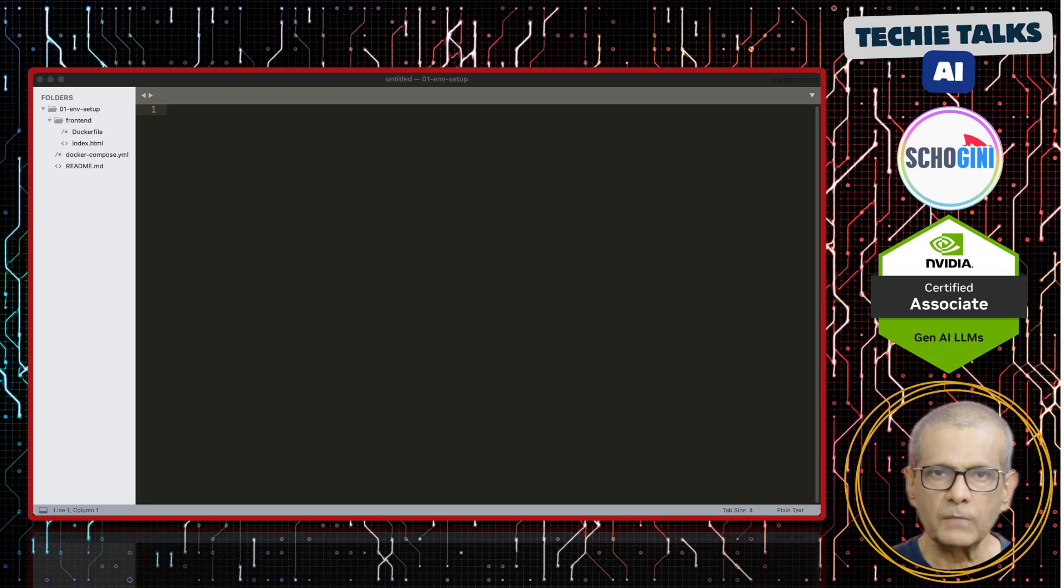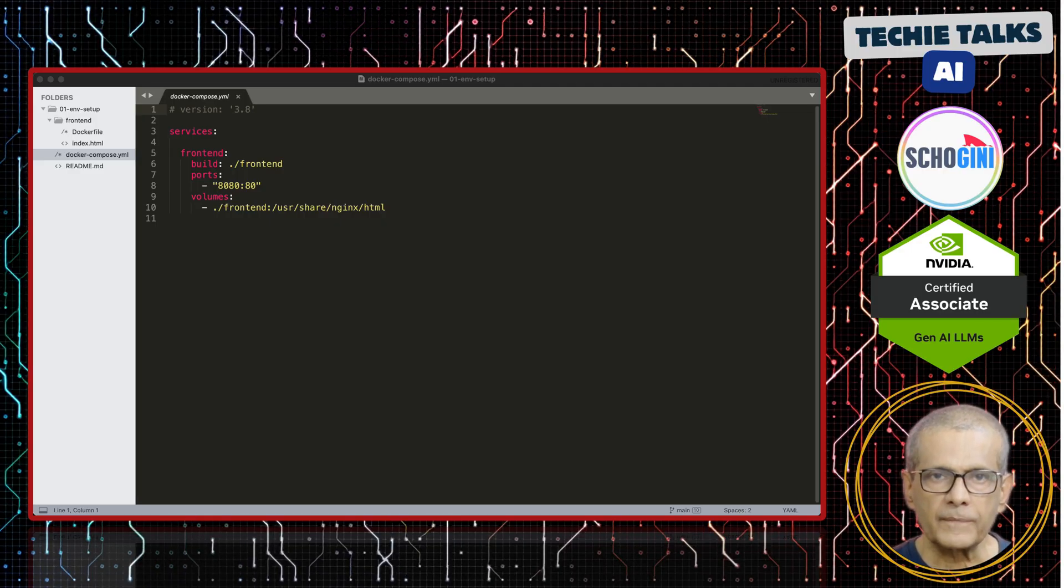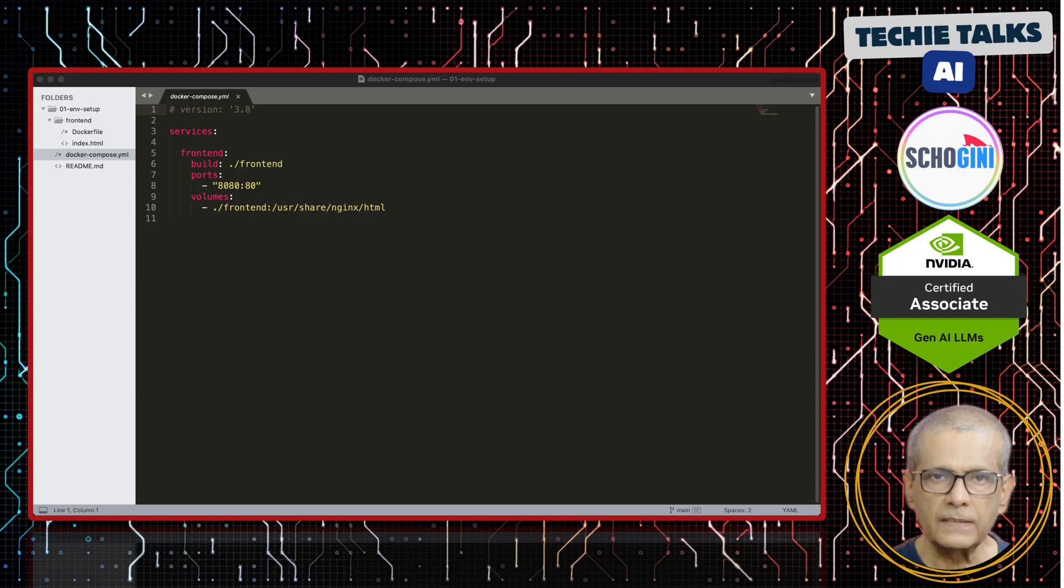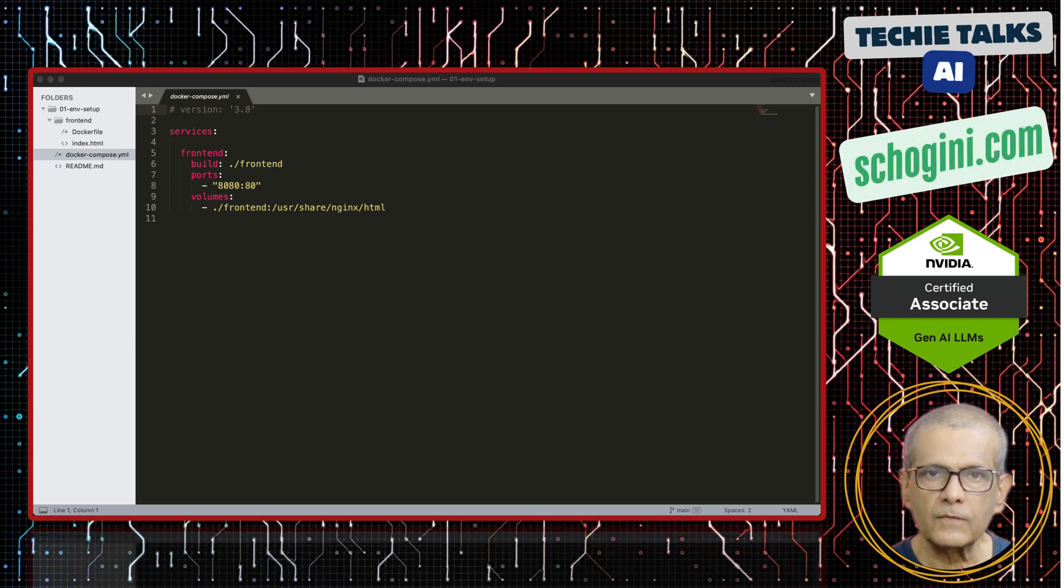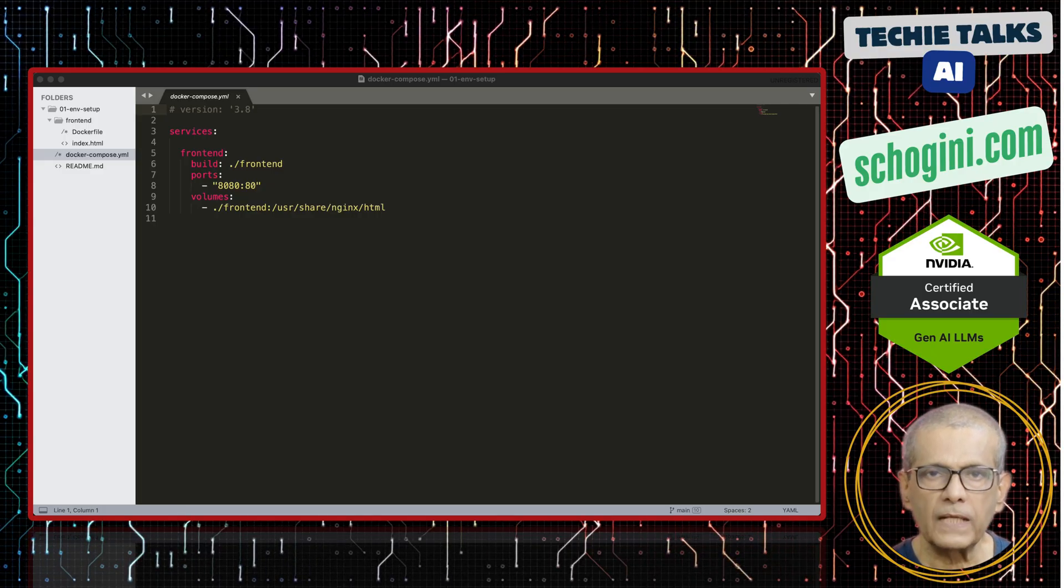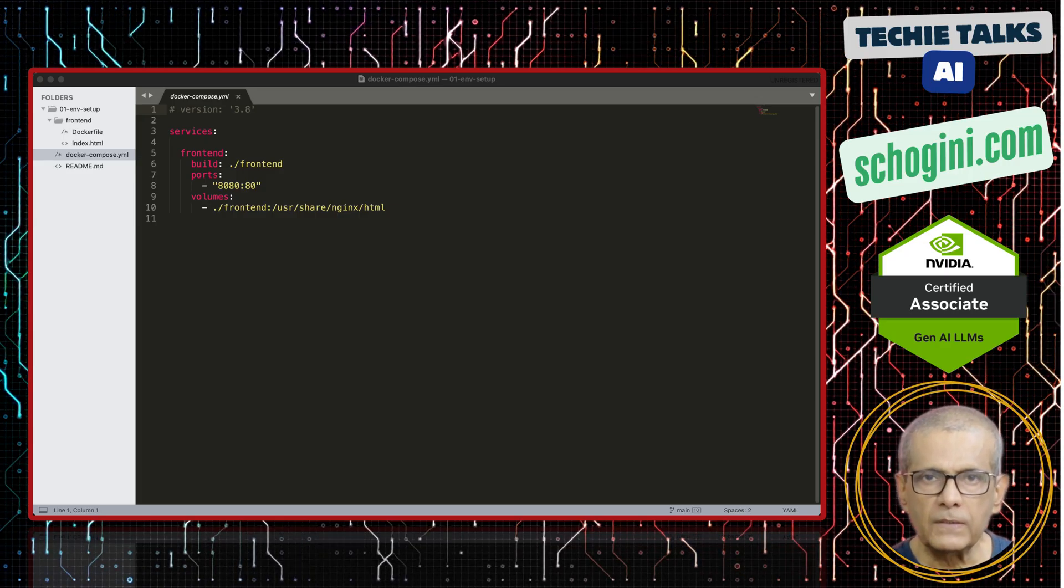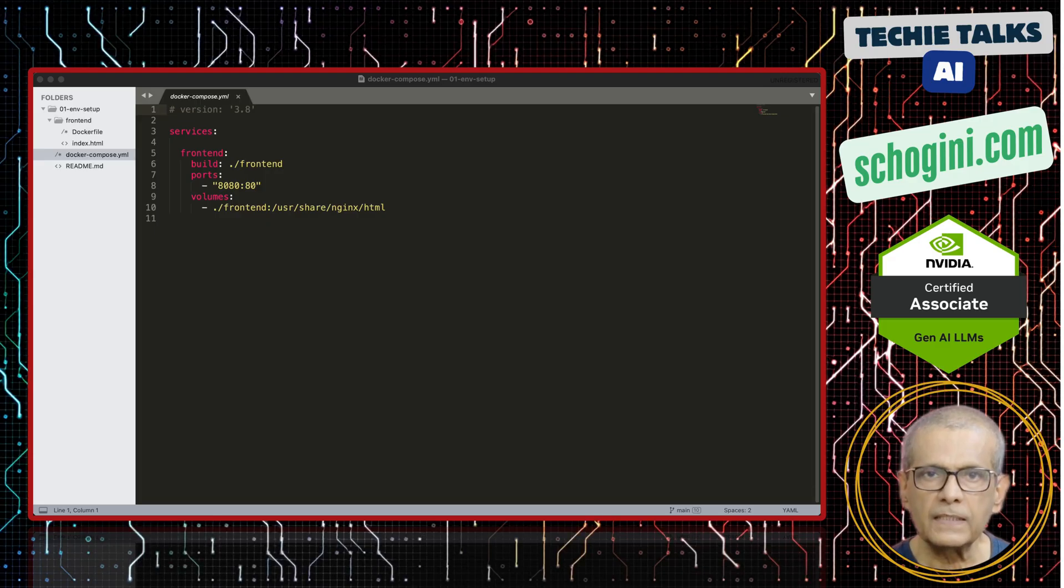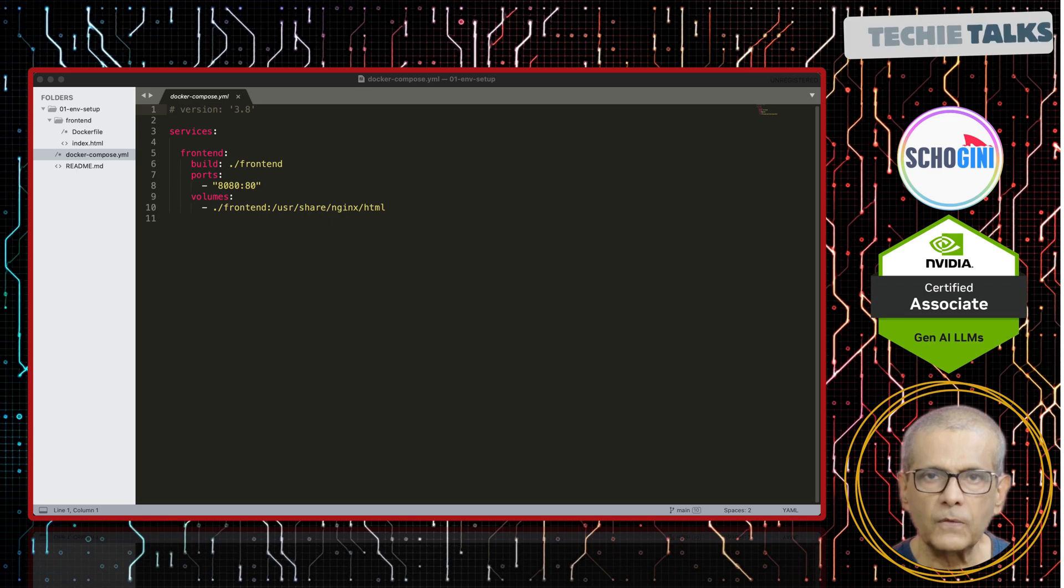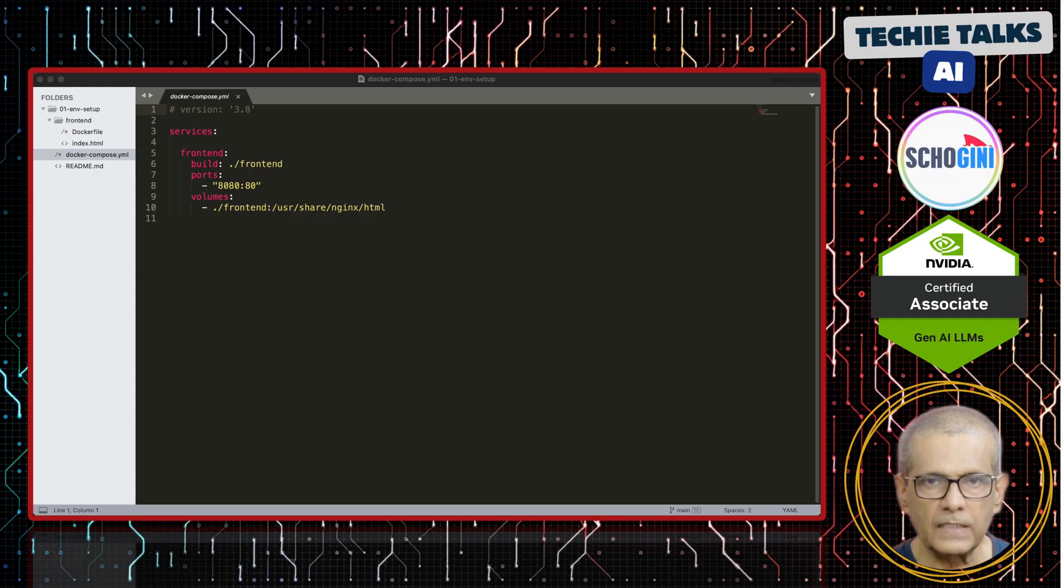Here is the docker-compose.yaml. We have one service defined here. And we call the service front-end. This tells docker-compose to look inside the front-end directory to find the instructions for building our front-end container. It's looking for a file named docker-file. And we are mapping port 8080 of the host machine to the containers port 80. So, when we open our web browser to localhost colon 8080, it will connect to NGINX web server running inside the docker container. And we are mapping the front-end folder to the document root of the NGINX web server.